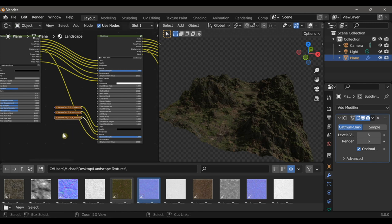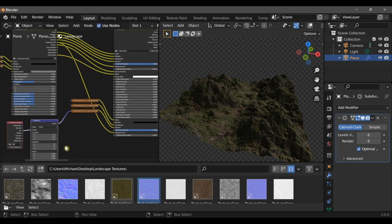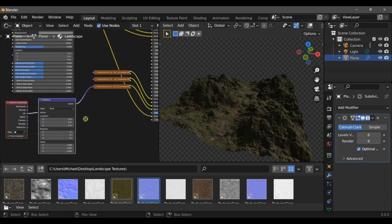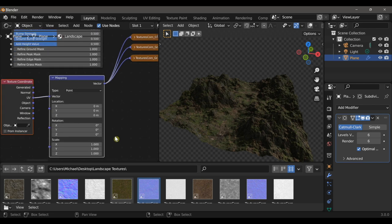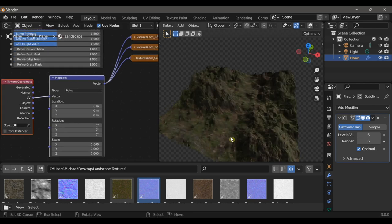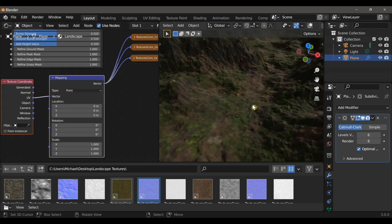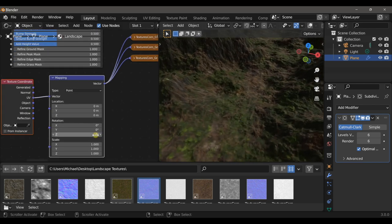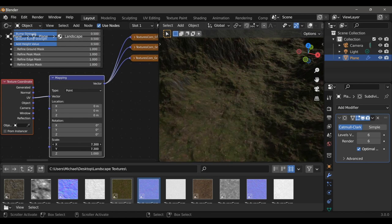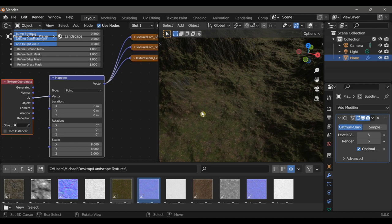That's looking okay, but we need to scale the texture. I'm going to add a mapping and texture coordinate node, and now I can scale these textures to be quite a bit larger. By default it's set much too big, so I'll adjust it by eye.